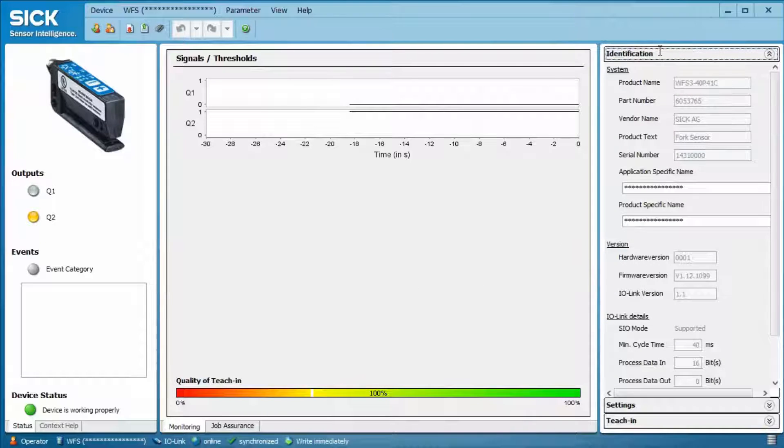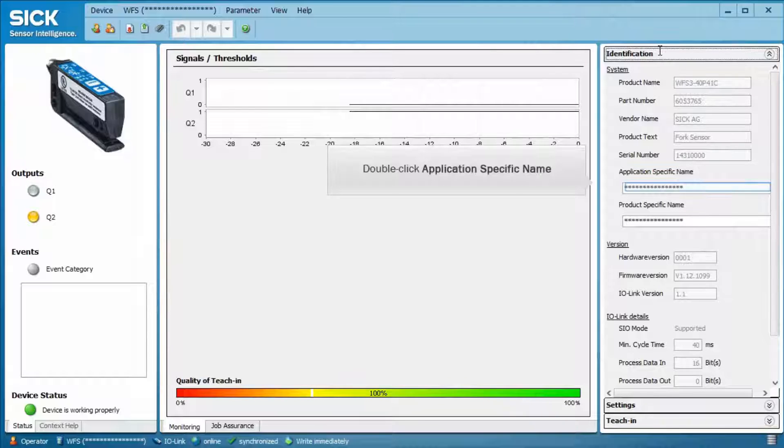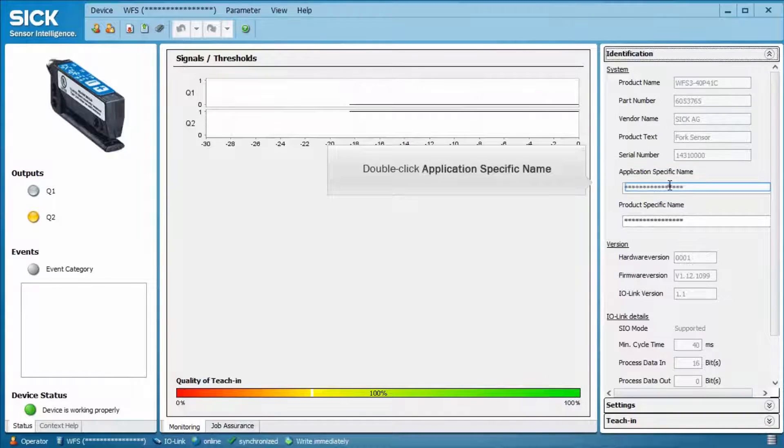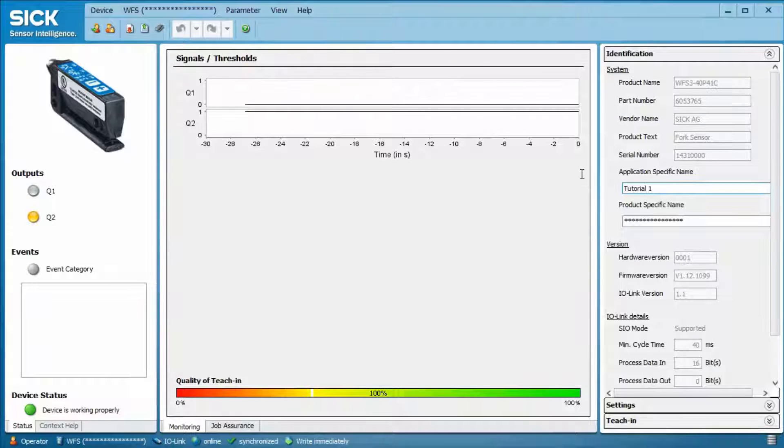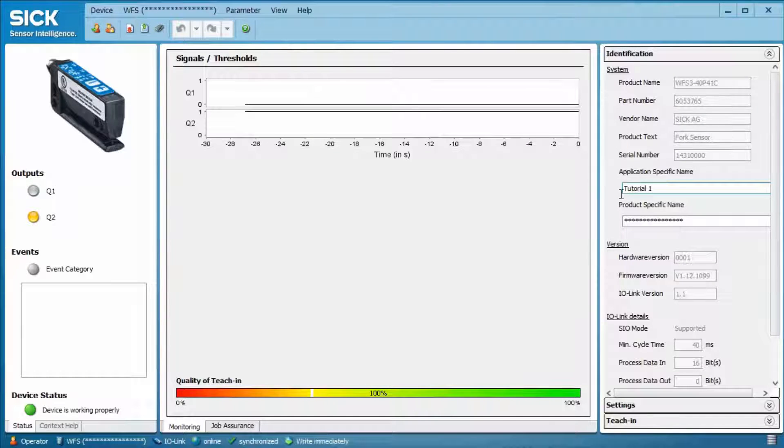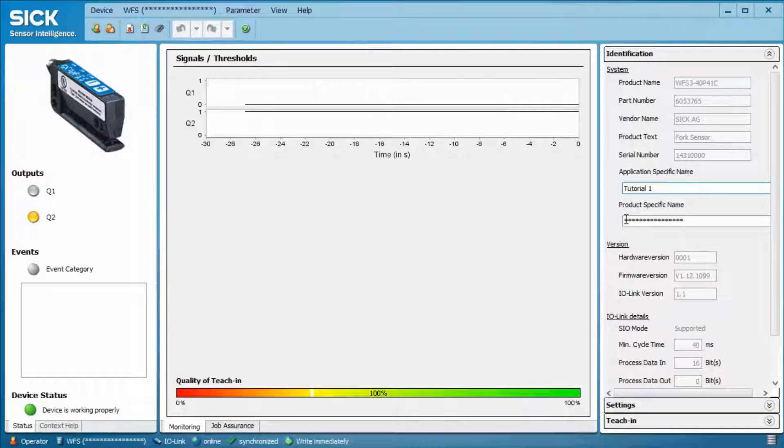Double click the application specific name and enter a name of your choice. In this case, we choose Tutorial 1. The same applies for the product specific name. Enter a name of your choice.